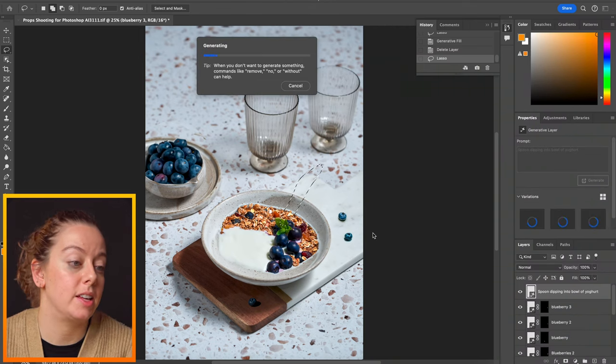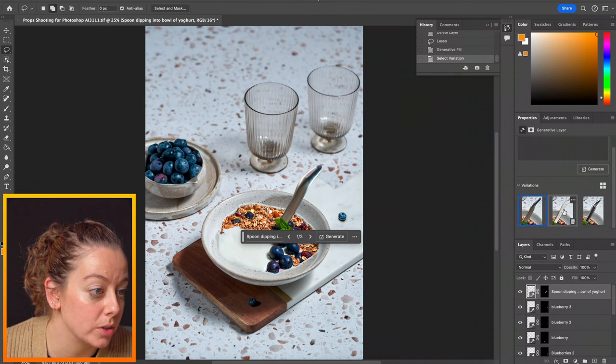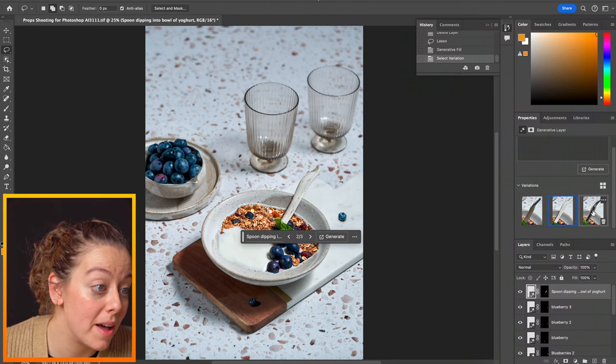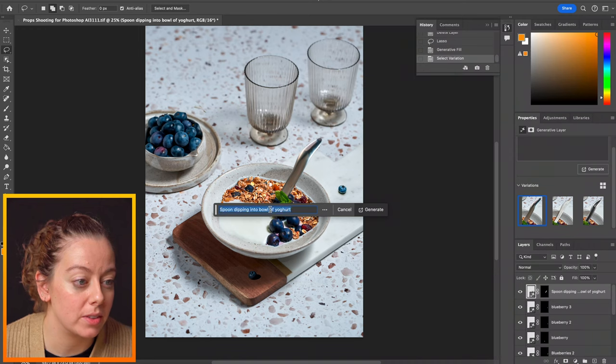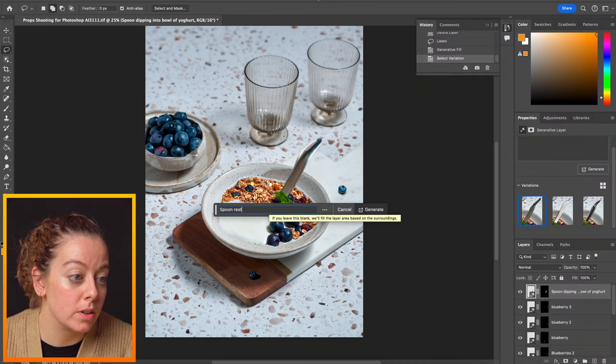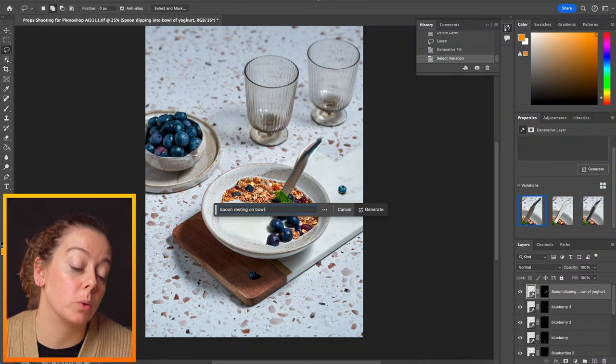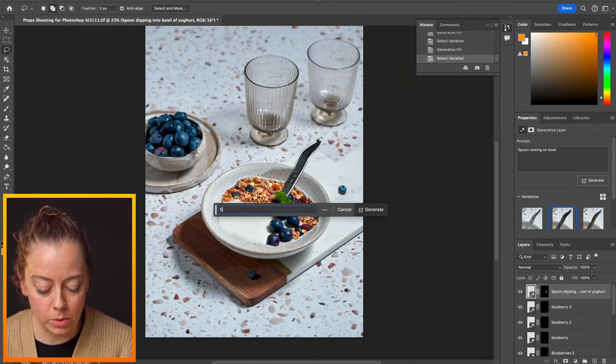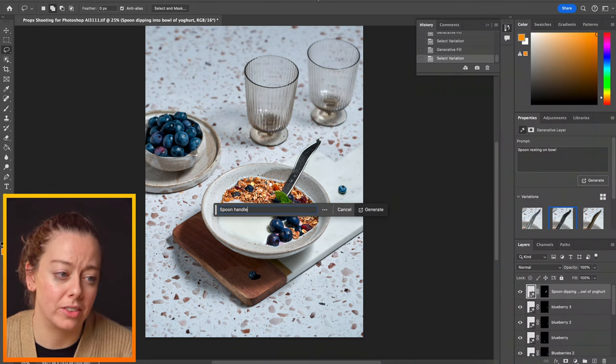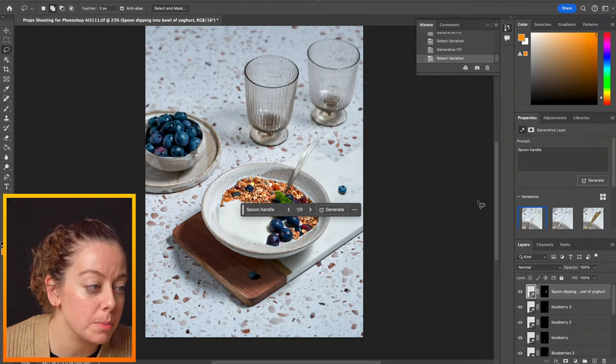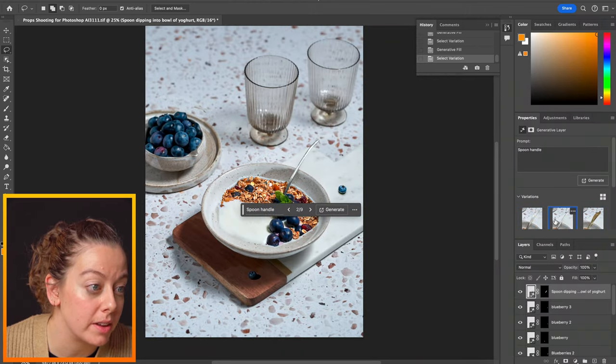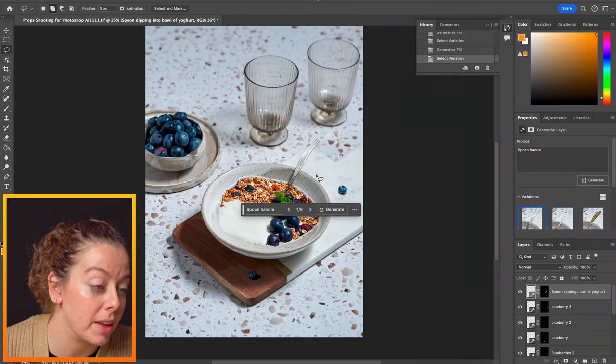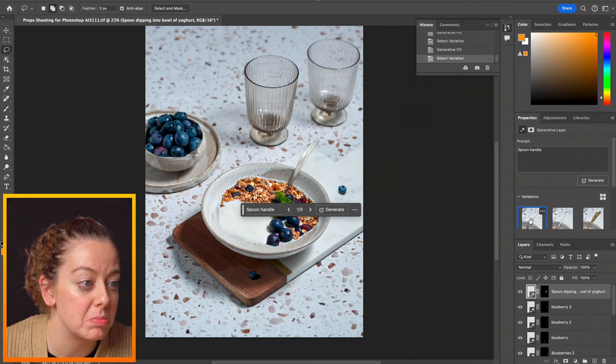Maybe from this angle. So I might sort of draw this kind of shape and I'm going to write spoon dipping into bowl of yogurt. And see, see what that does. It's been very, very literal. As you can see, it is not always the perfect tool. Let's try something else. Let's just try spoon resting on bowl. See if that's any better. Sometimes it's just a case of getting the instructions right. That's half the battle. We've still got some pretty wonky spoons. So let's just go even more vague and just say spoon handle. You know, we've got three different kinds of spoons here. We can see we've got something very vintage. We've got something very modern and thin and something kind of in between. So I think I'm going to stick with this one.